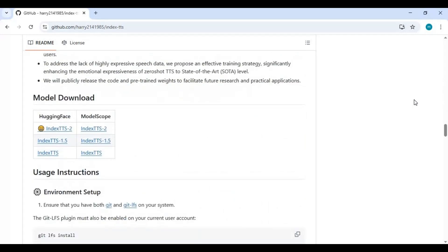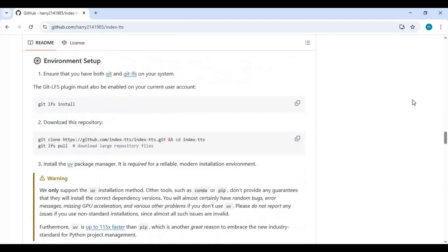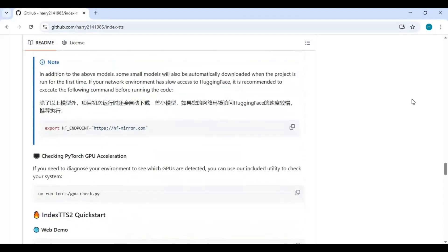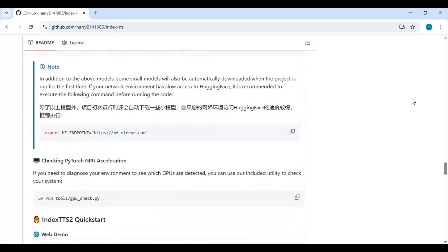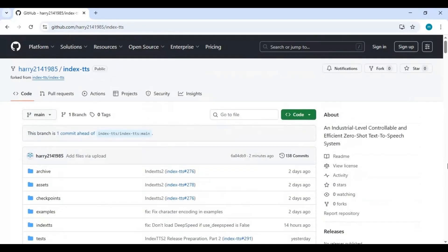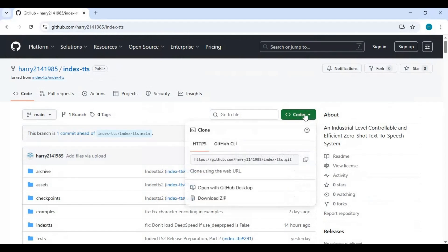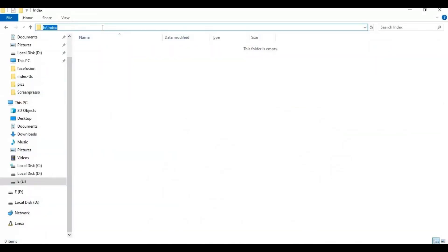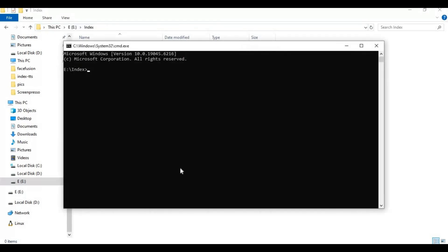Once you have everything installed, from the main page click on the Code option and copy the Git clone URL. Then go to the folder or drive where you want to install it, type cmd in the folder path to open a command window, and type git clone followed by the copied URL to clone Index TTS into that folder.